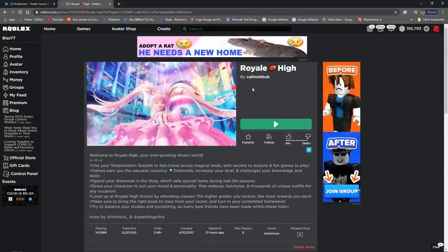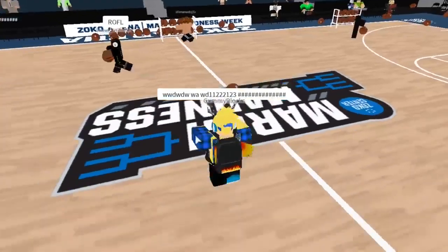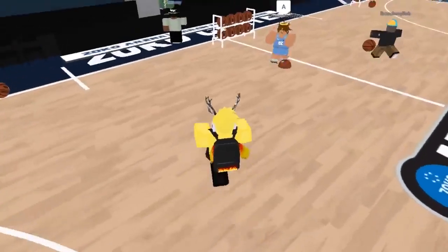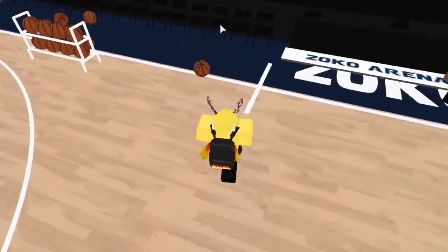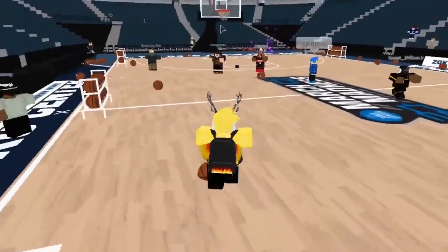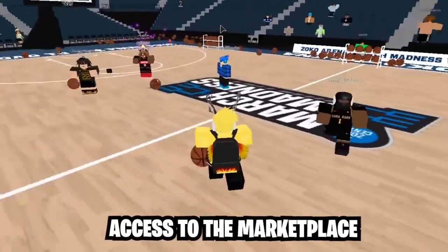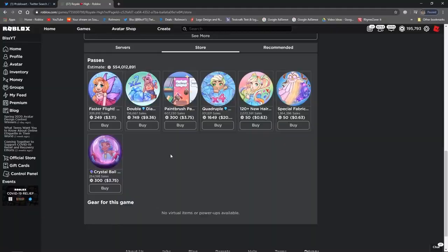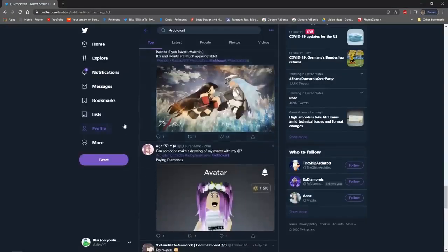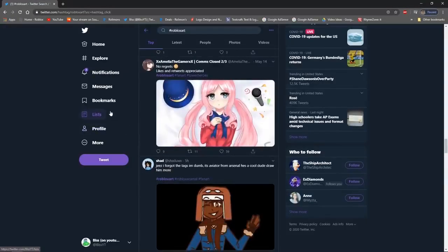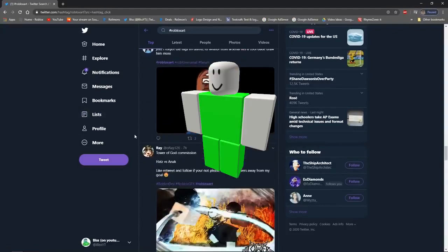Roblox Premium is a subscription-based service that gives players access to special economy features that aren't available to regular free players. These economy features include access to the Marketplace where you can buy, sell, and trade items. Premium members receive a free monthly Robux stipend and get a bonus 10% to any Robux that they purchase directly from the store. If you're a Roblox game developer, you also get bigger Robux payouts from sales in your games with Builder's Club Membership.